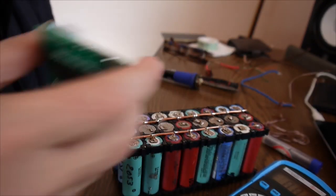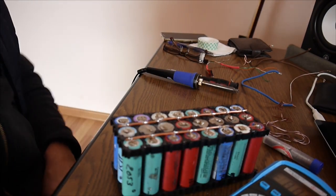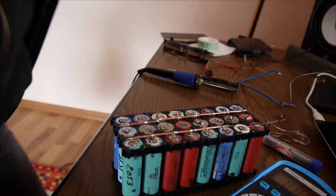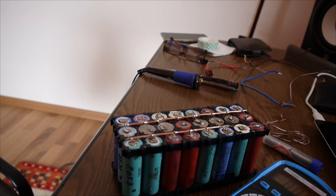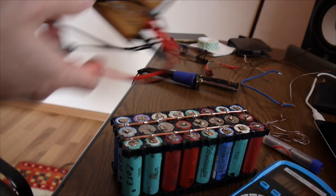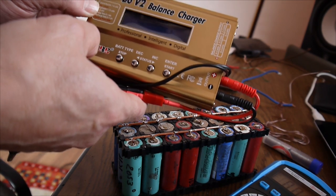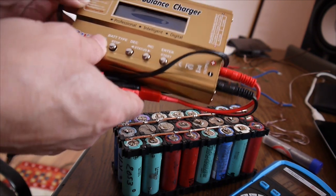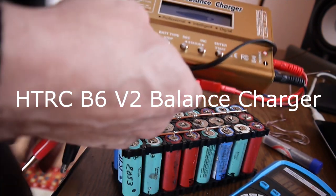What I'm using for charging. By the way. I have an IMAX B6 V2. Like this. And this is really really nice. I really recommend this for charging lithium batteries.